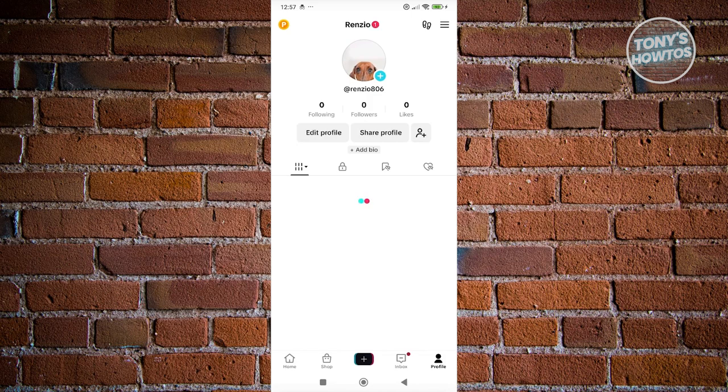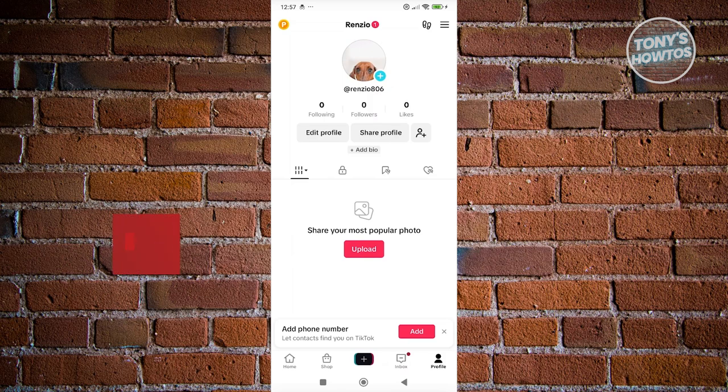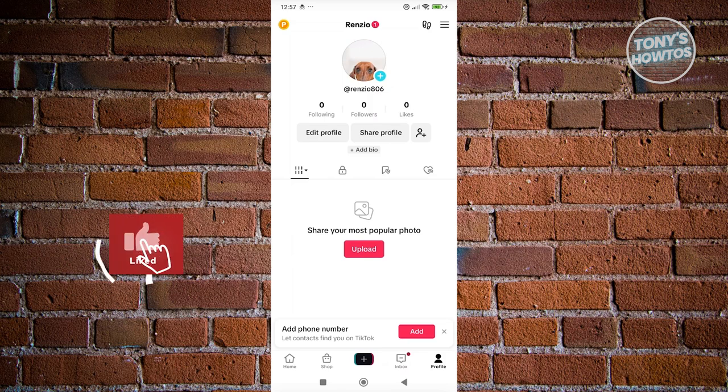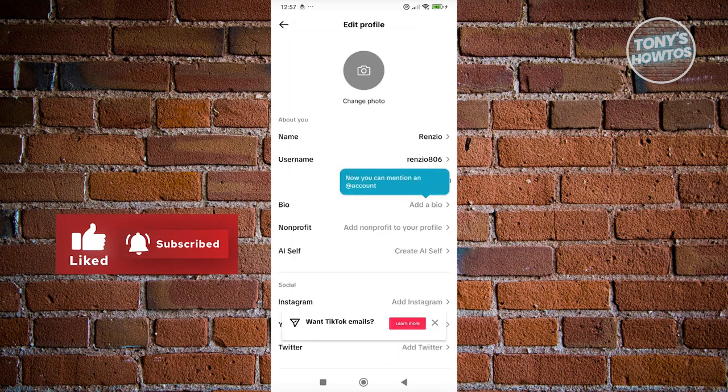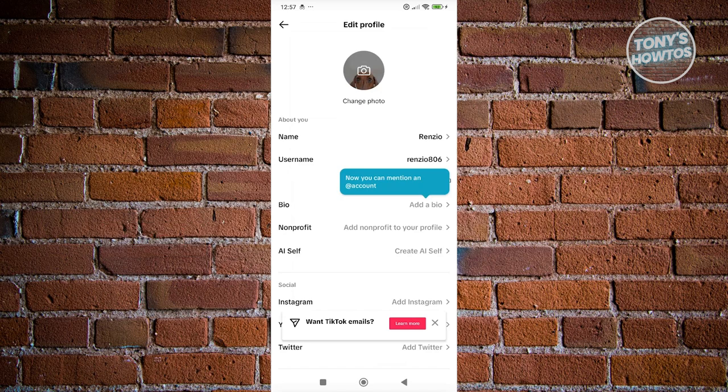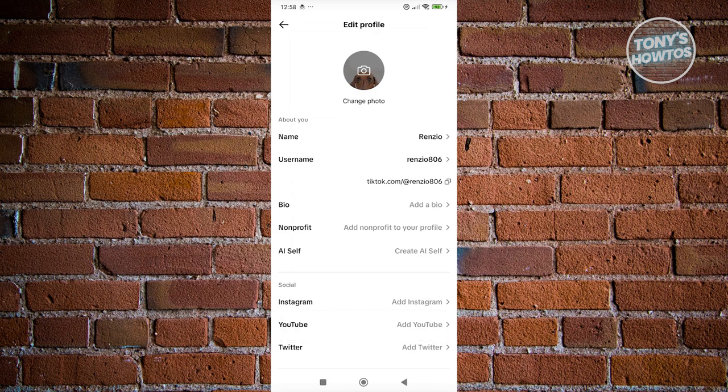In this case, what you need to do is you just need to edit your profile. Go to your profile at the bottom right. Click on edit profile. And from here, edit your username if you want to, your name, your bio. If you have nonprofits here, create an AI stuff as well if you want. You can even add Instagram accounts, YouTube accounts here and Twitter accounts.